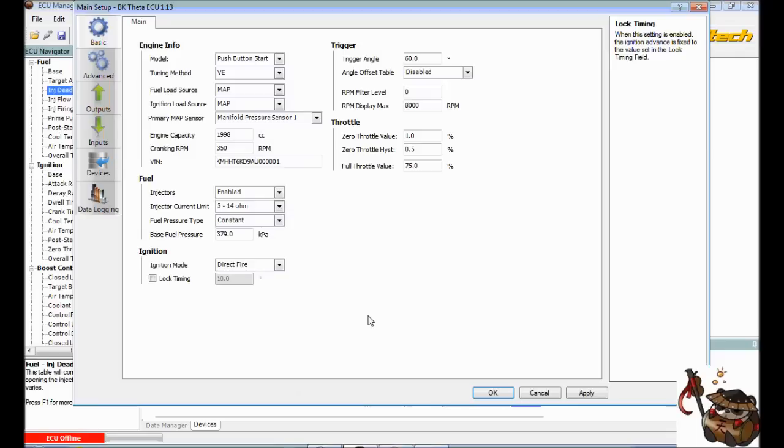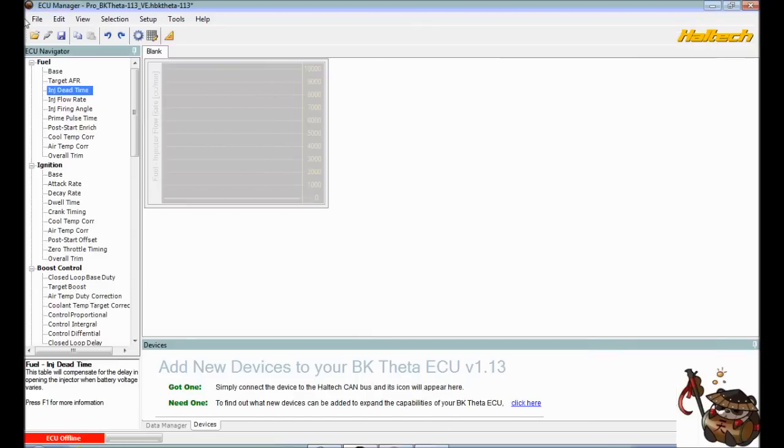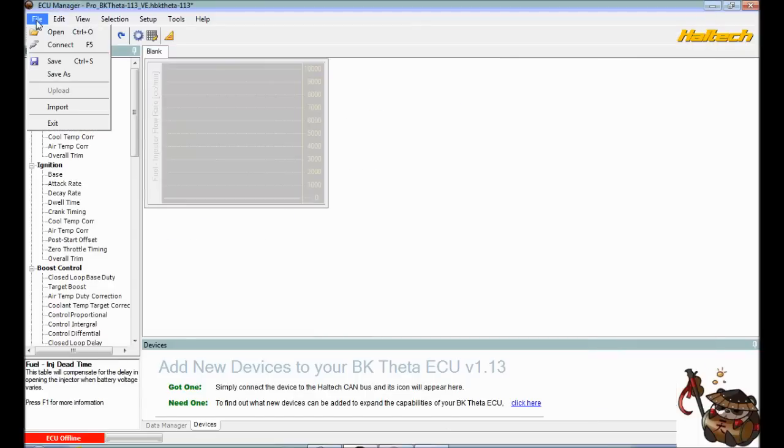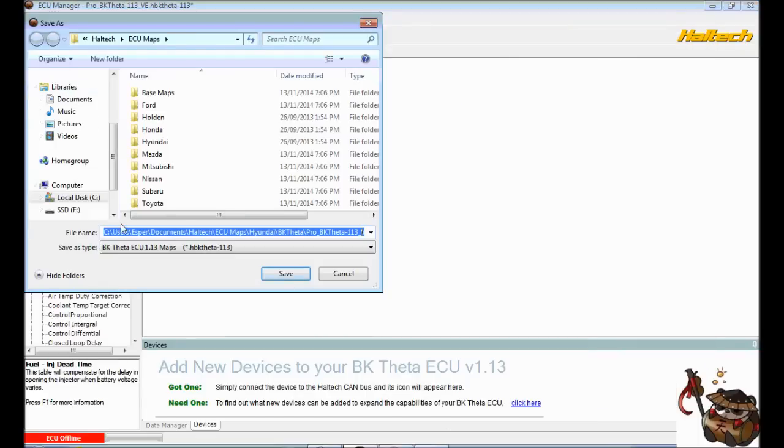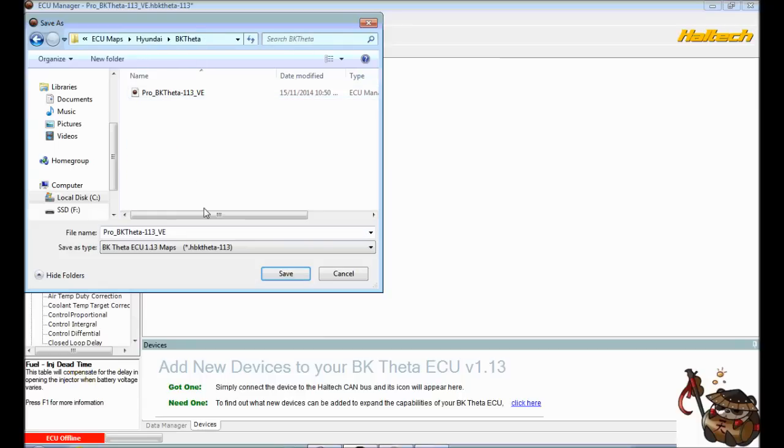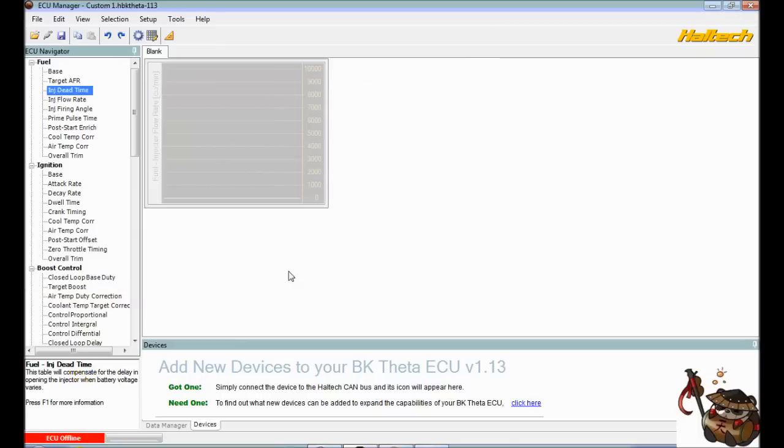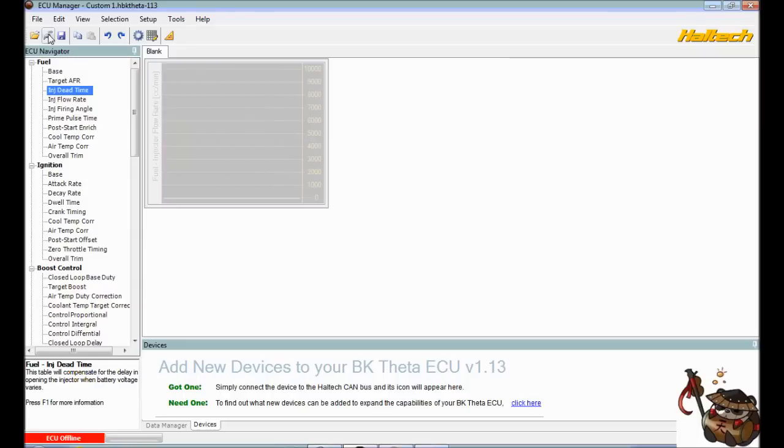And actually we will go, we will go file, save as, and Hyundai, BK Theta, custom one. We're going to click save. And you should be able to, at this point, upload the file into the Haltech. Now you're going to have connect and disconnect. You're going to need to click that once the Haltech is connected to the USB port. And that's going to allow you to flush the file over that you just saved. And at this point you should be able to start the car.